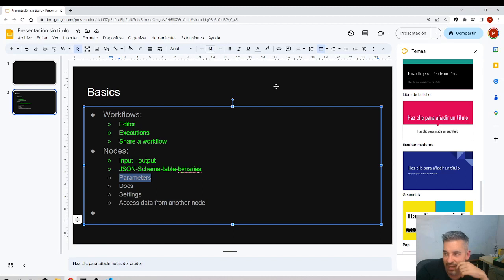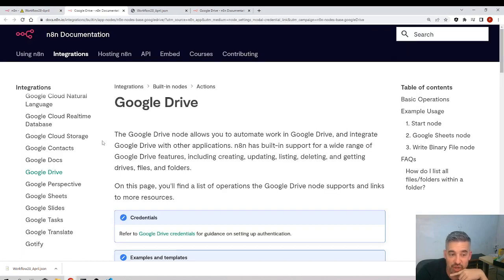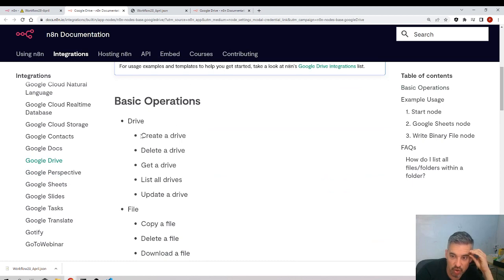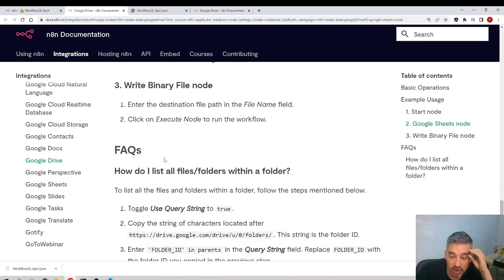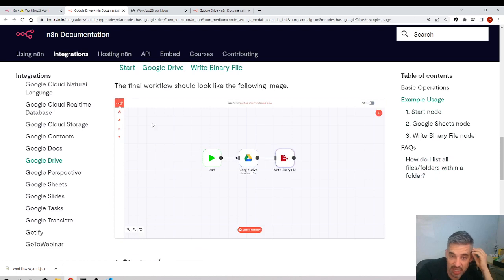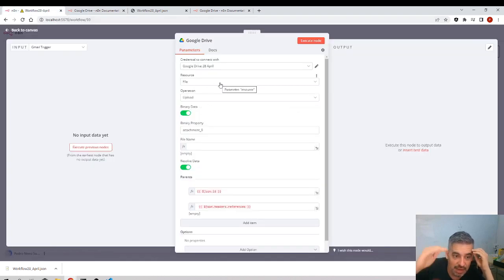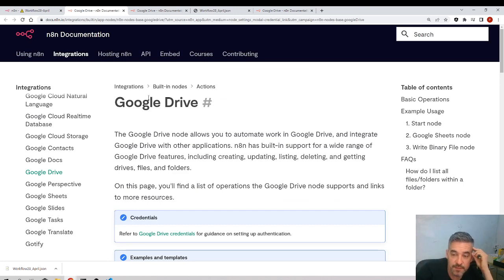Then we have the docs. Every node has documentation personalized for that specific node — not generic. You can see all the options available with examples. This is basically what I used to learn n8n — going through the docs. For most nodes it's not even necessary because they're intuitive, but if you don't understand something, check the docs for that specific node.